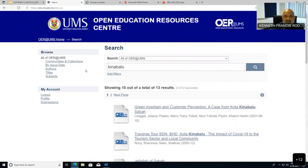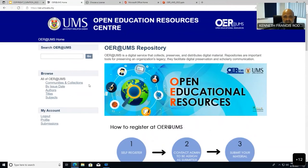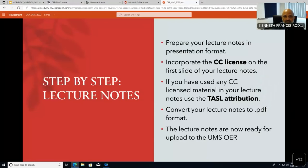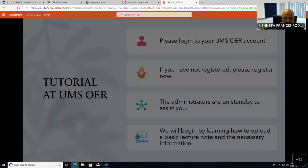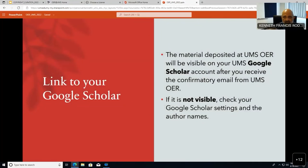We try our best to create as much publicity for this database so that our lecturers get exposure to a global ecosystem. Those of you who have permitted Google Scholar to add items automatically — the moment you deposit here, it should appear in your Google Scholar profile.